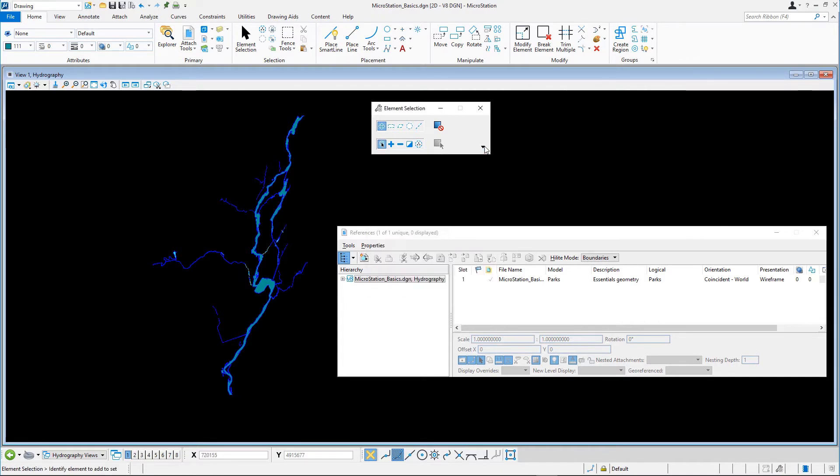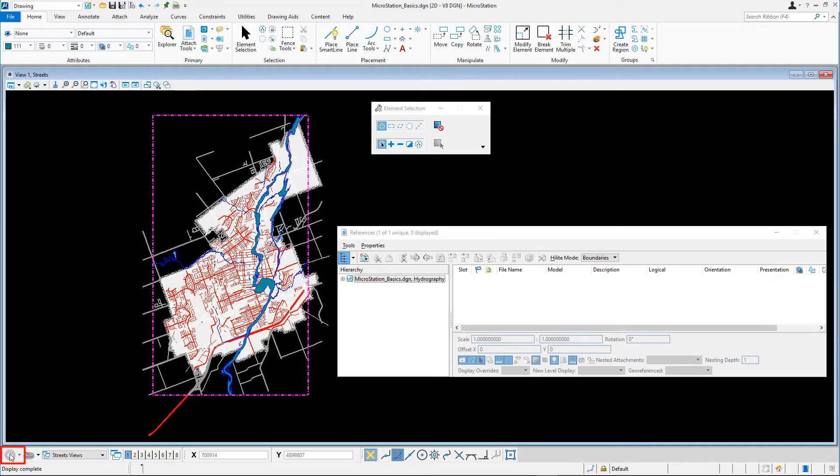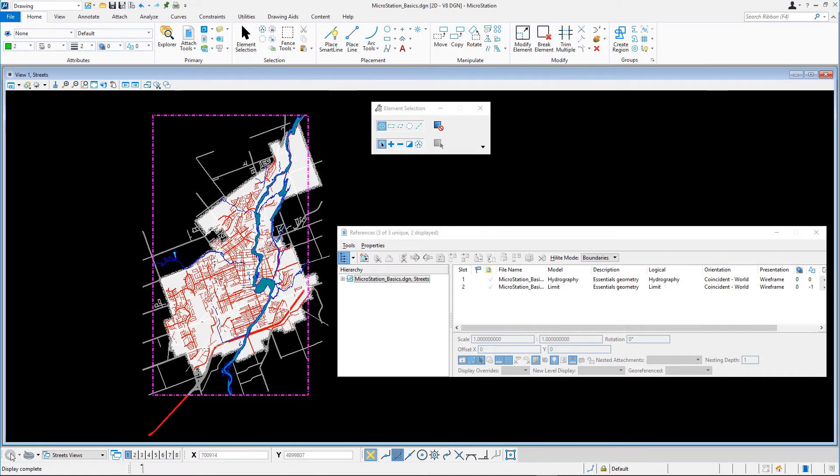To return to the Streets model, click the Previous Model icon at the lower left corner of the application window. The change you made to the reference is seen immediately.